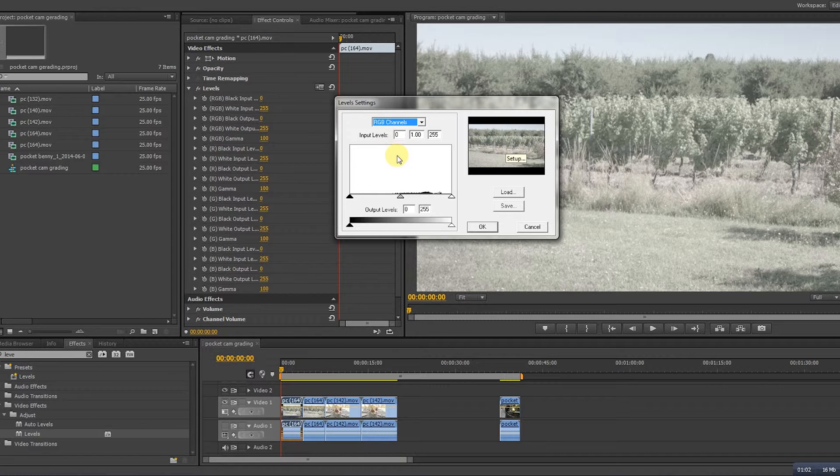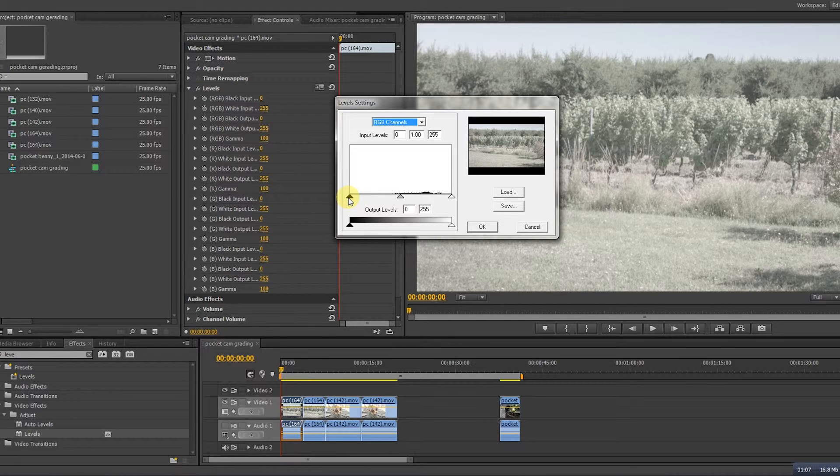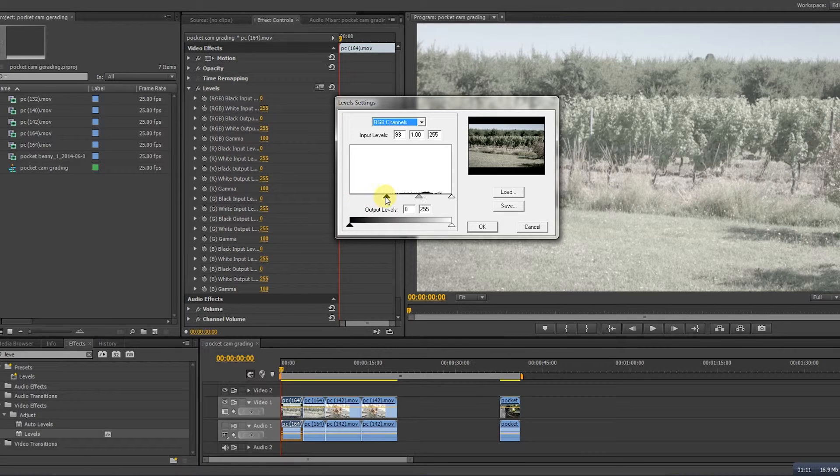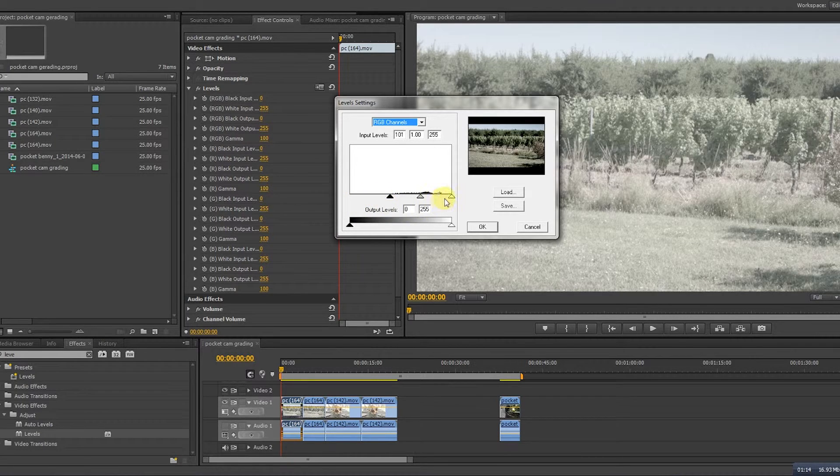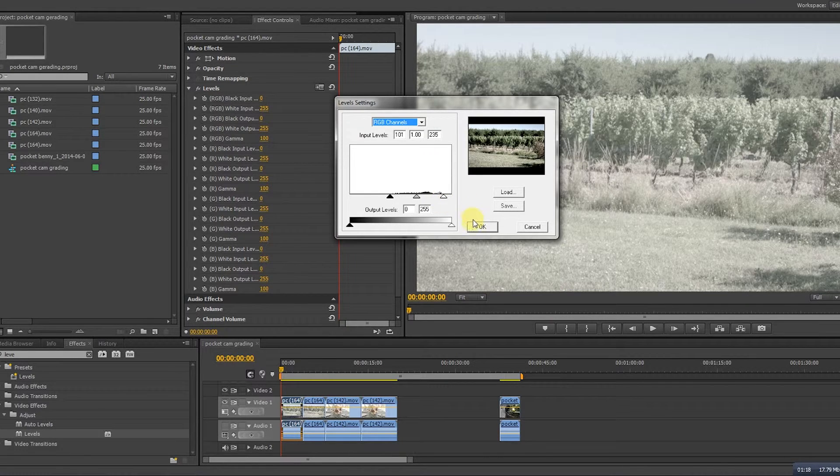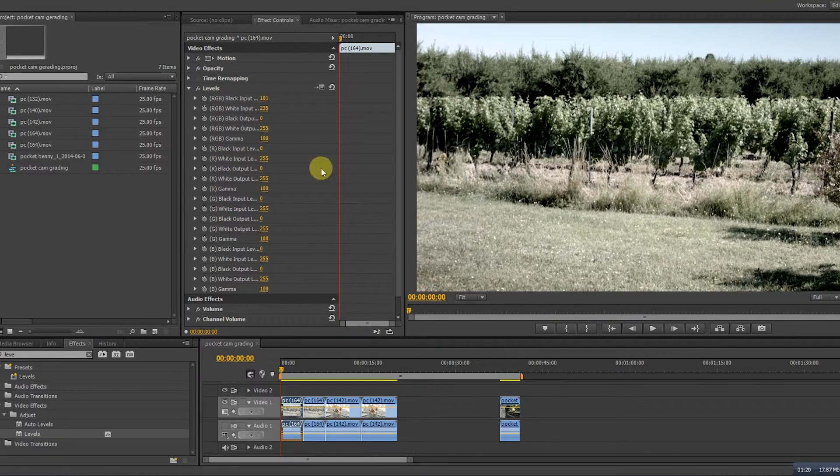On the right you can see the results, on the left you can see a diagram and these pointers which you can use to adjust. You grab the most left pointer and drag it all the way to the beginning of the diagram. Grab the right pointer and drag it all the way to the end of the diagram and push OK.